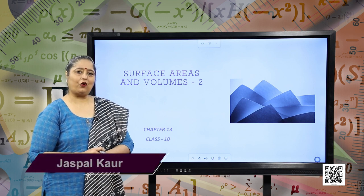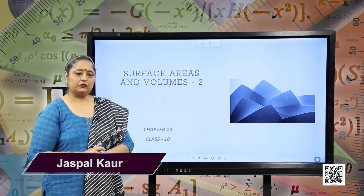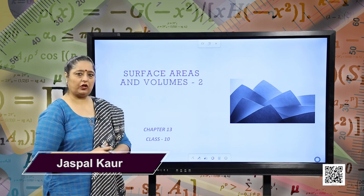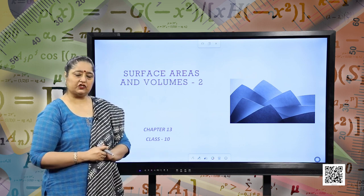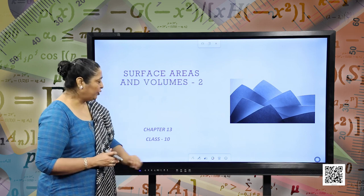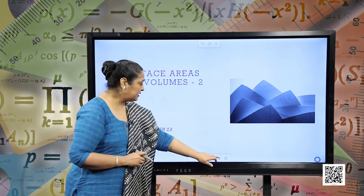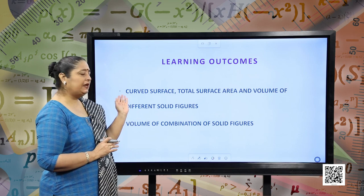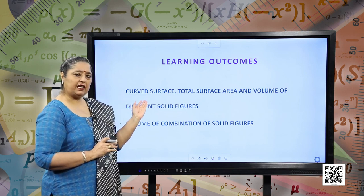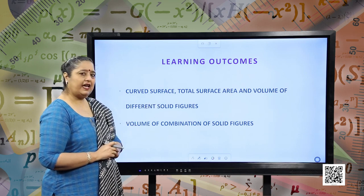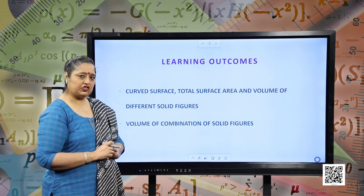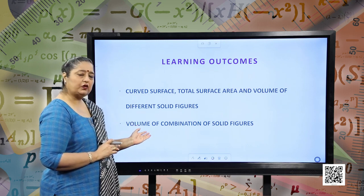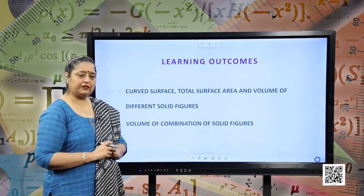Hello students, I hope you all are good. Today we are going to start with a new session of Surface Areas and Volumes. This is our second session of this chapter. The learning outcomes of this session: you will be learning about the curved surface area, total surface area, and volume of different solid shapes, as well as the volume of combinations of solid figures.